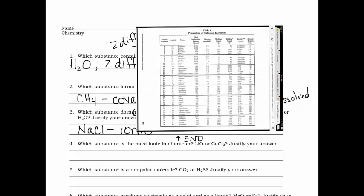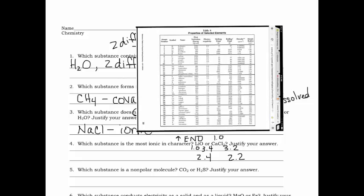Looking at Table S: lithium, element number 3, has an electronegativity of 1.0, and oxygen is 3.4, giving a difference of 2.4. Calcium, element number 20, is 1.0, and chlorine, element 17, is 3.2, giving a difference of 2.2. So the substance with the greatest ionic character is LiO, and your reasoning is that it has the greatest electronegativity difference.